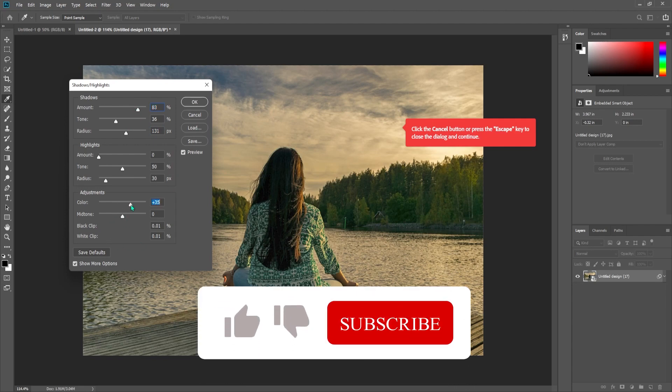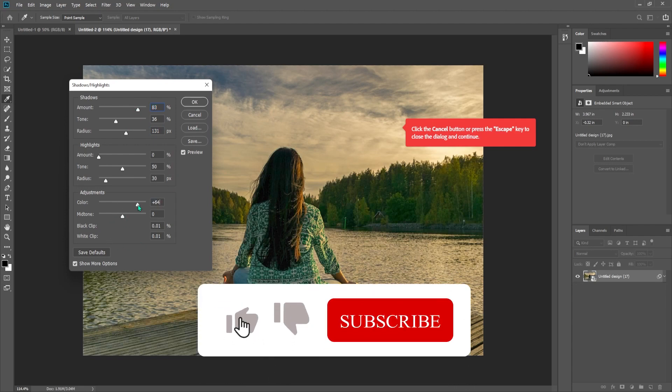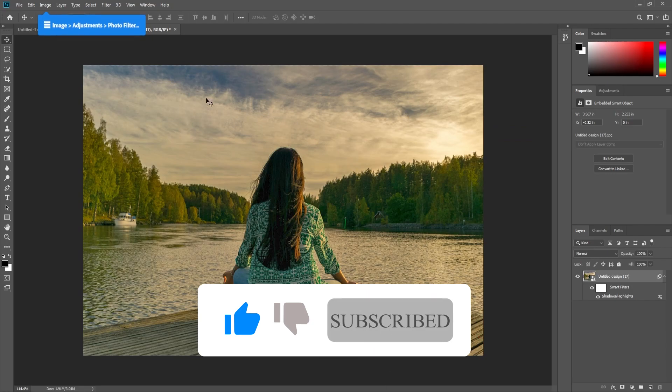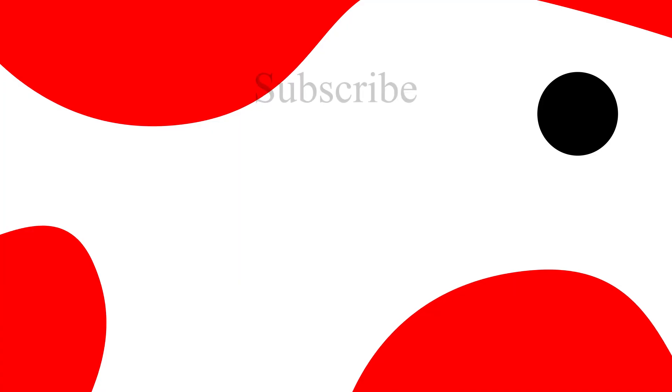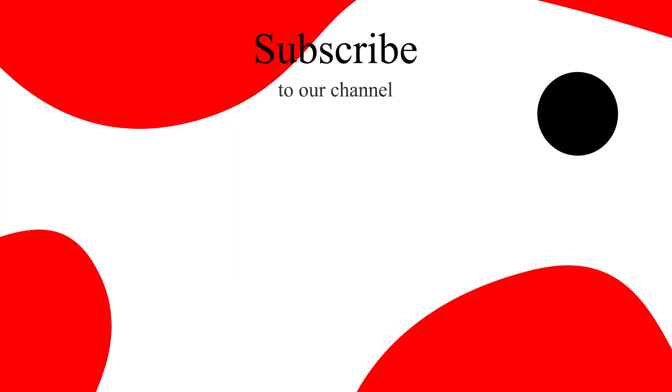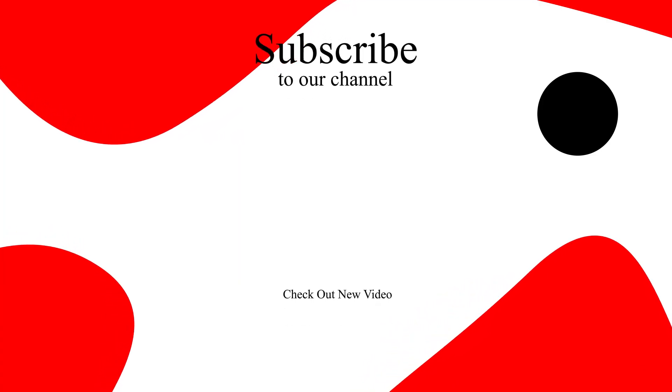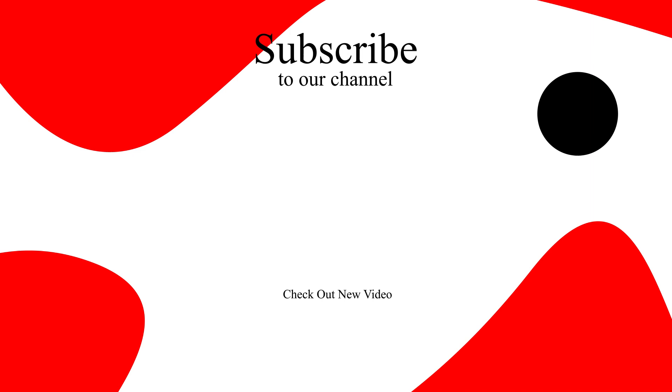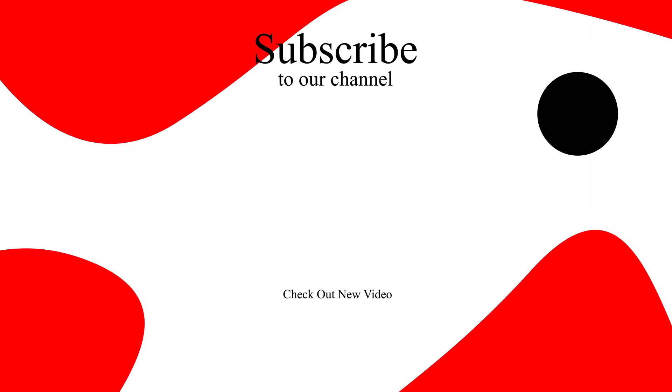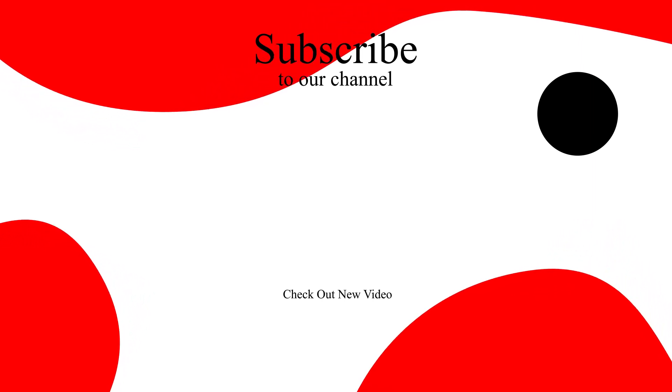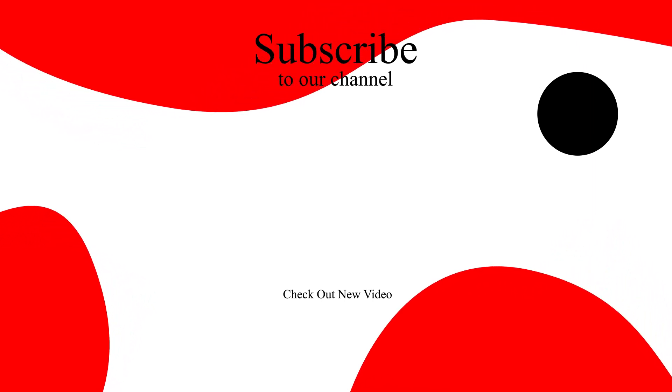That's it for this tutorial. Thanks for watching and see you next time. If this video was helpful, hit the like button and subscribe to our channel. Don't forget to hit the bell icon so you won't miss any upcoming tutorials.